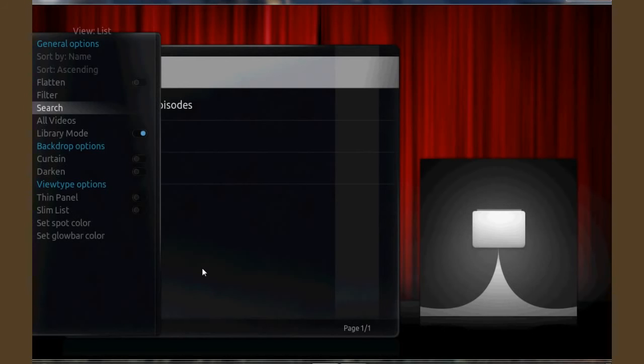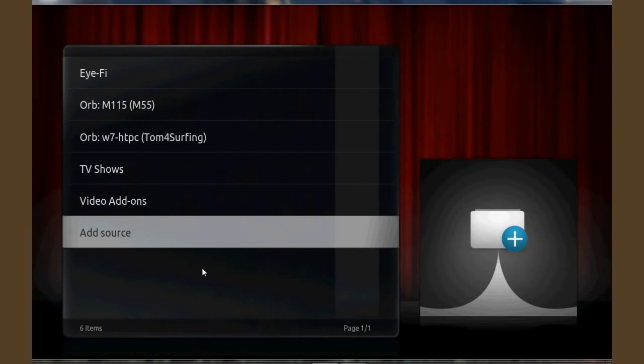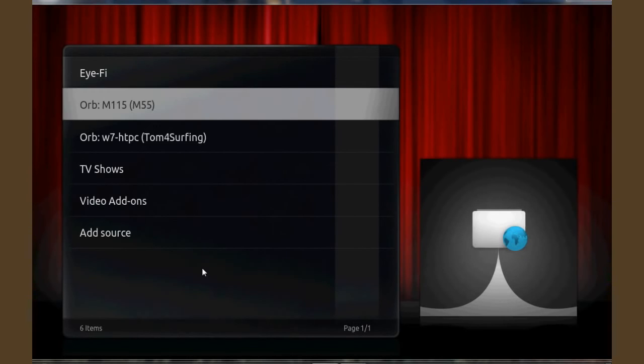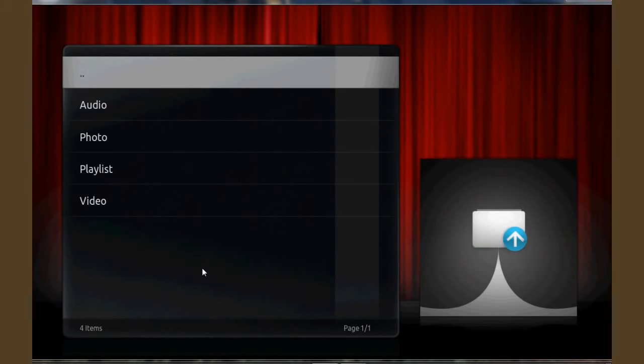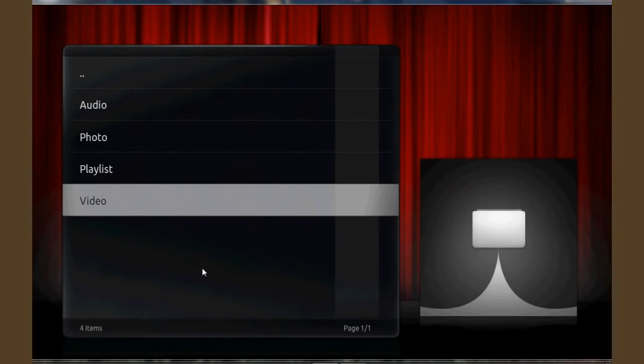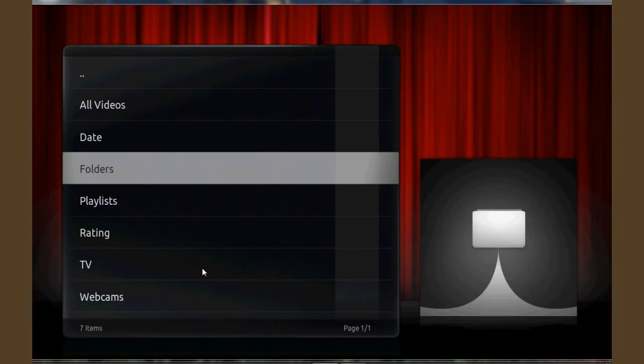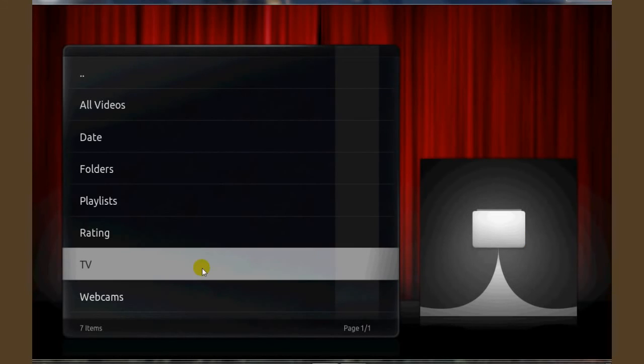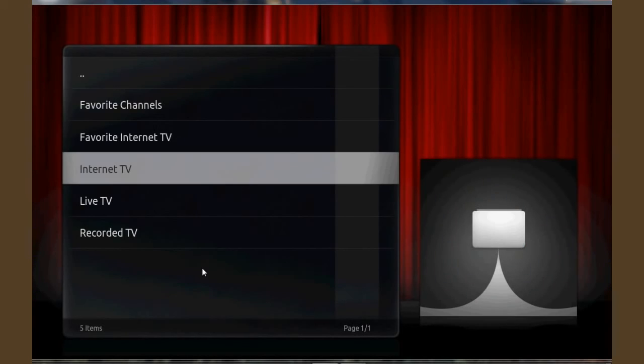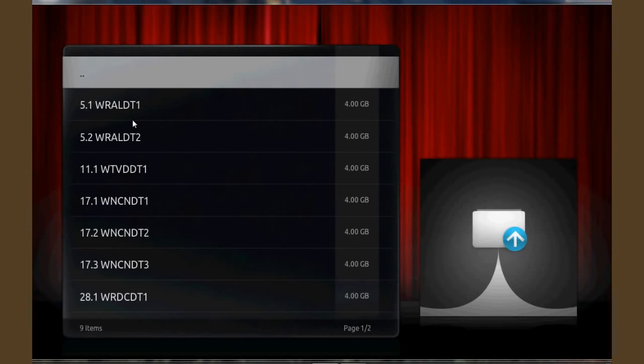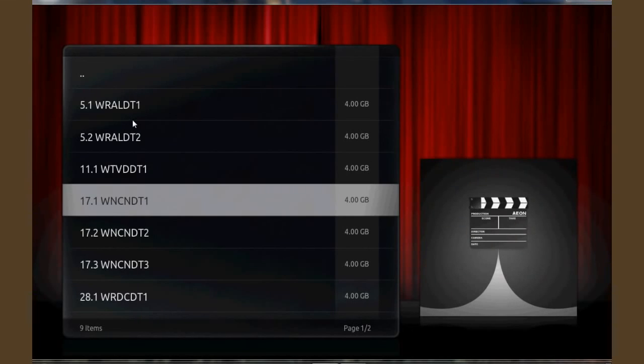So in order to see Orb as an option you'll want to be in the file mode. There it is. Click on videos, TV, live TV, pick your channel.